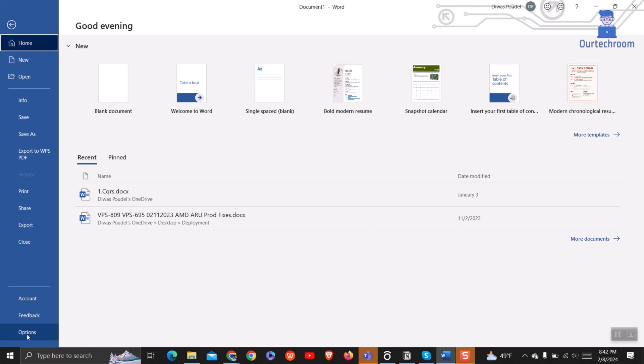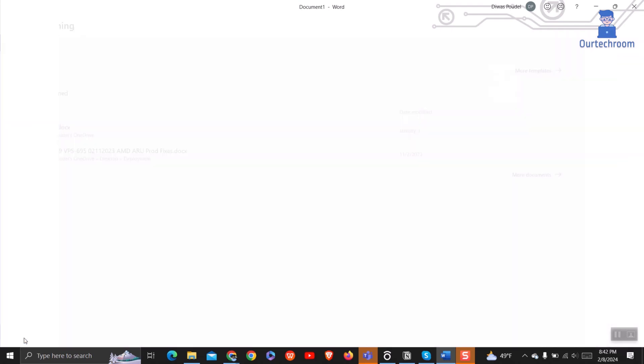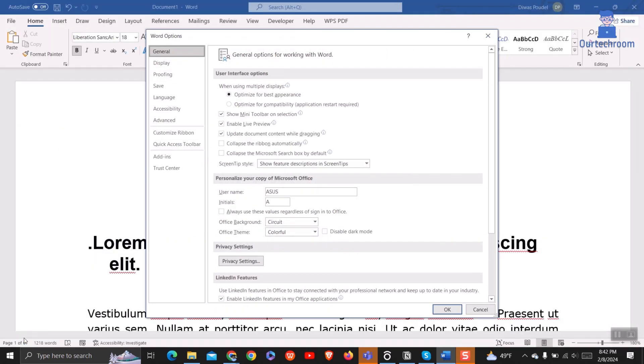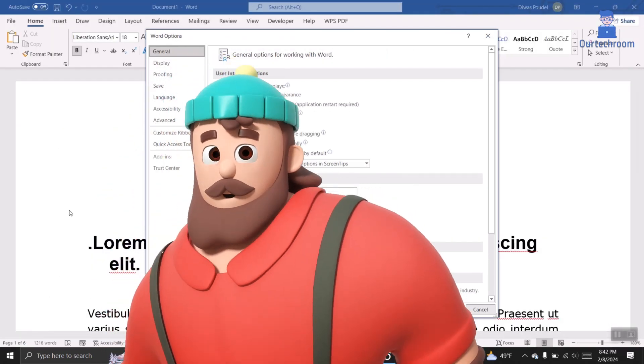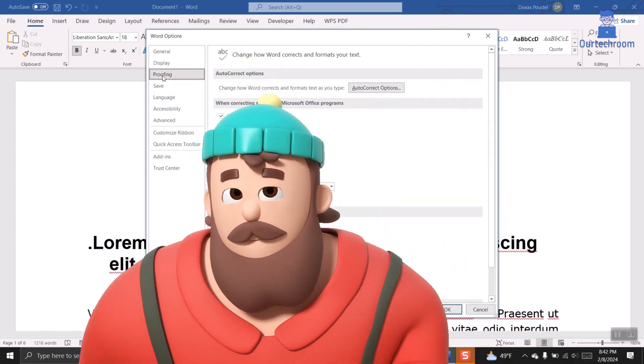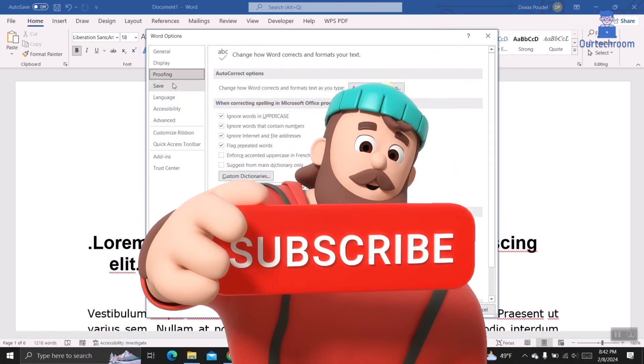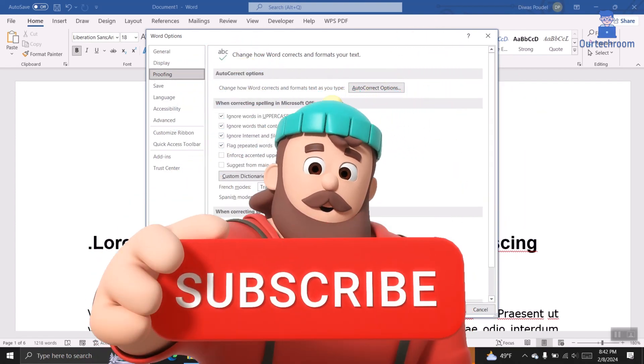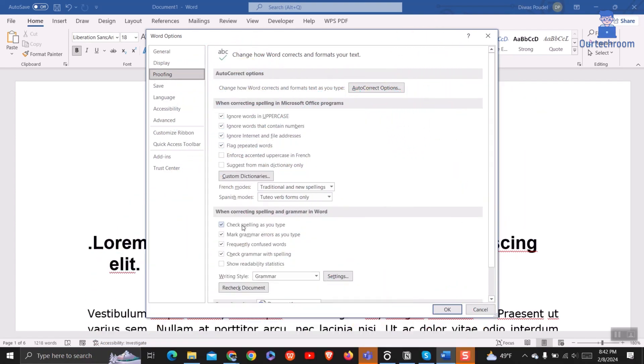Next, select Options. Then go to the Proofing tab. Under when correcting spelling and grammar in Word, uncheck the boxes for check spelling as you type, and if you want, you can uncheck mark grammar errors as you type as well.